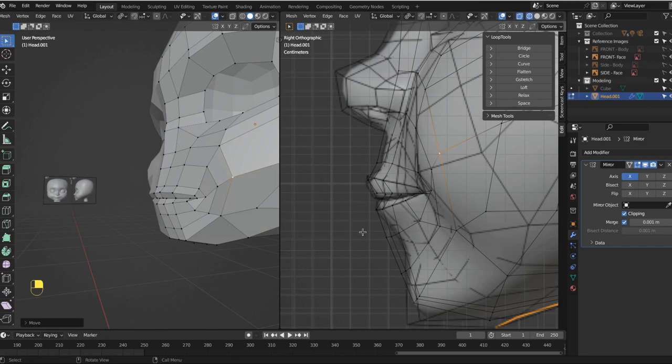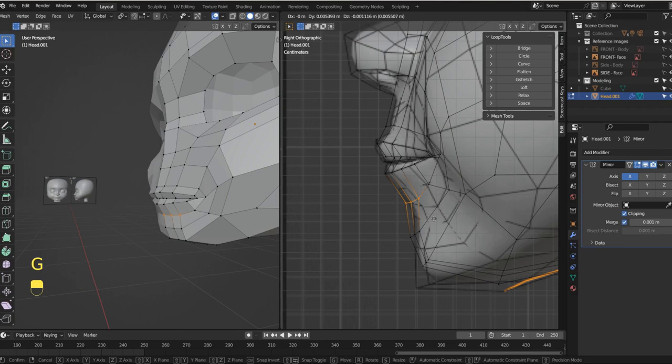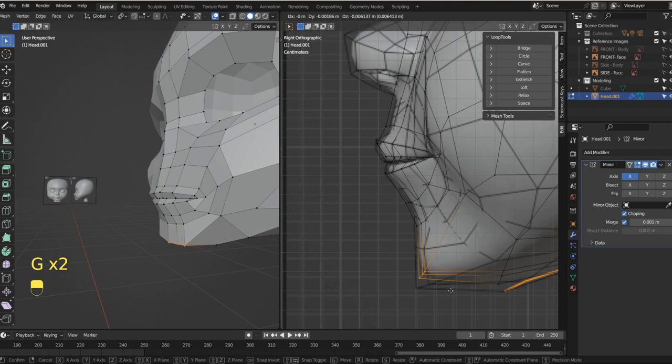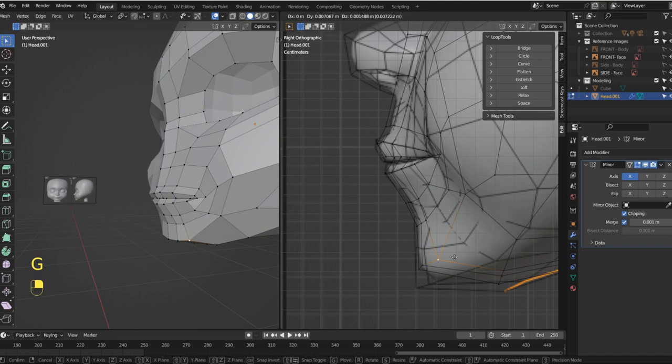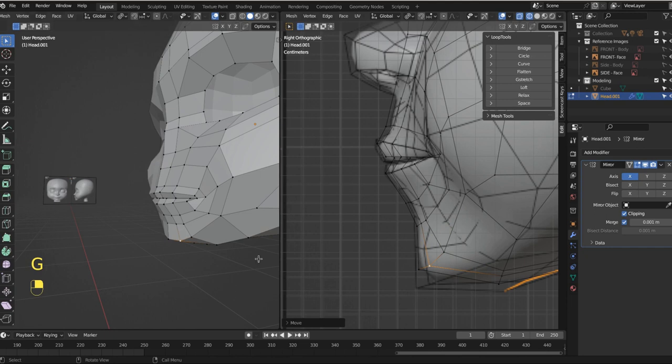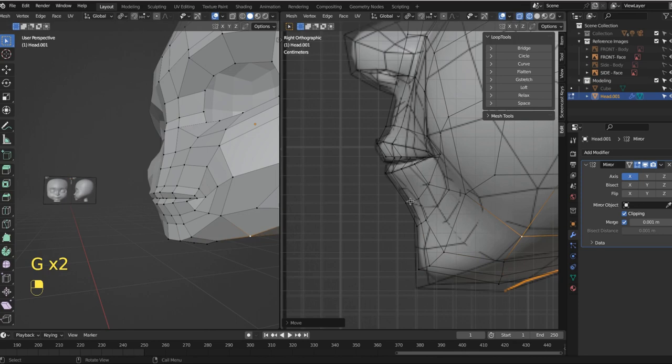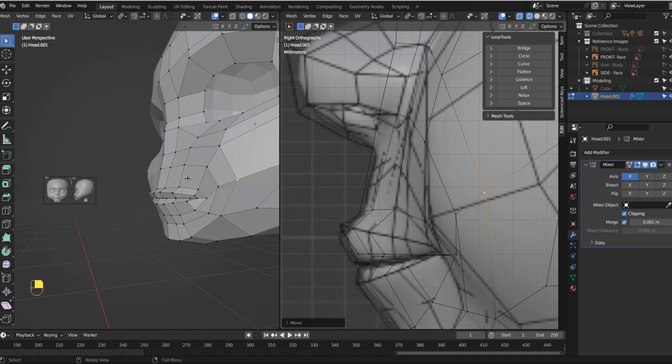So we can come in and we can grab these and bring them in like that. And we can grab these, bring them up, grab this, bring that over, grab these, bring that over, up like that, grab this one. And it's just kind of a feel thing, right? So we want to bring this in, bring this in. Let's add one more. Just like that.